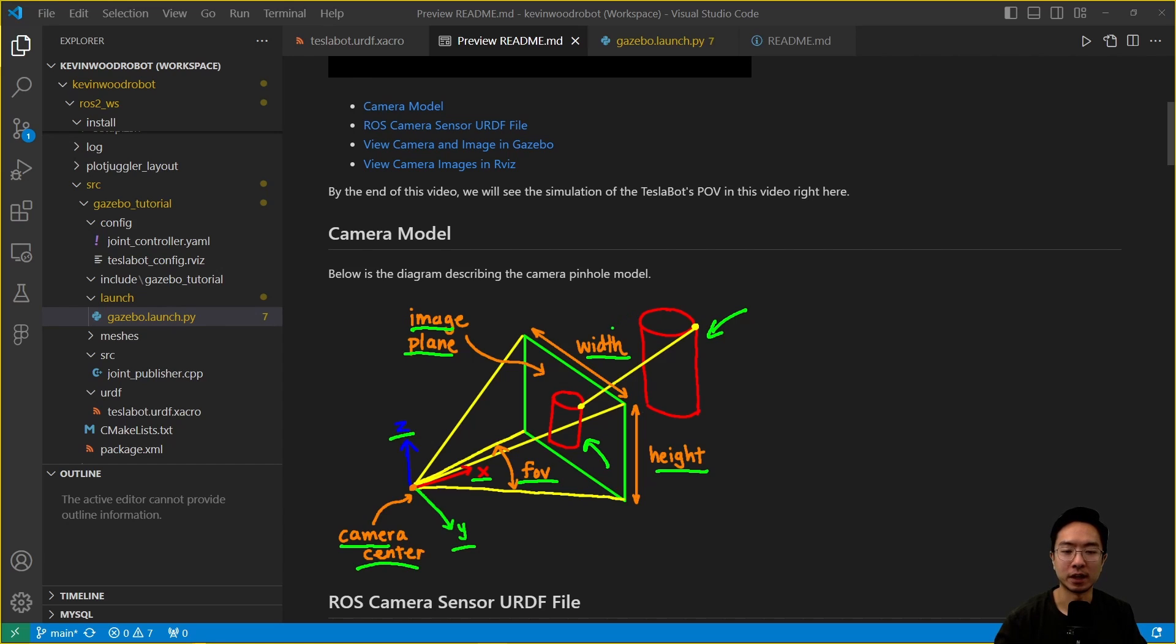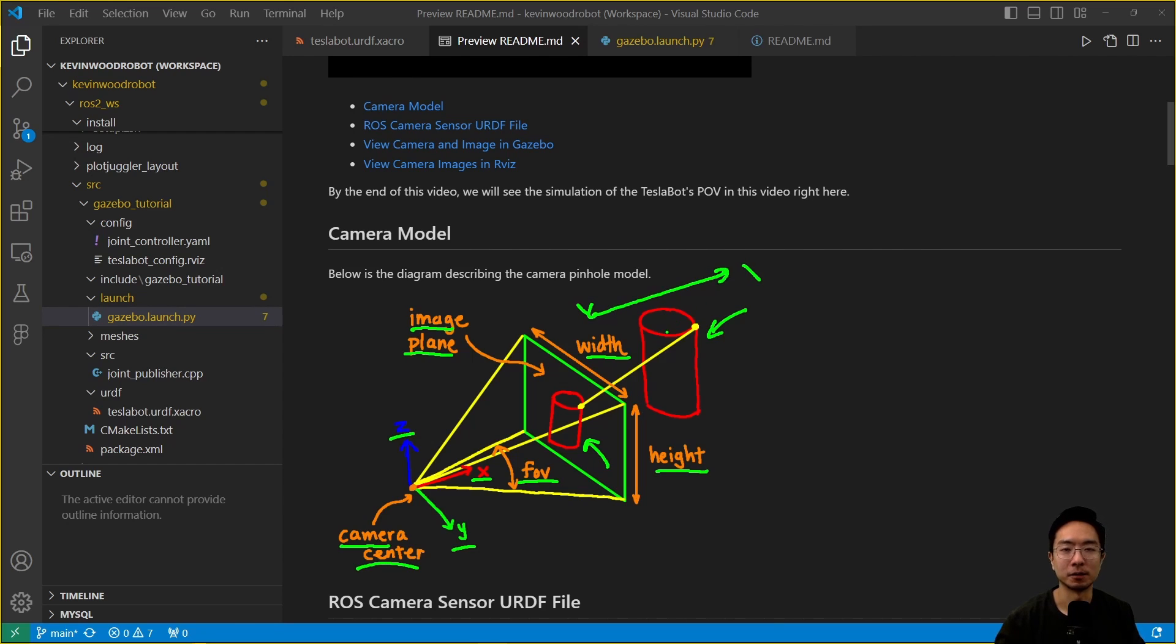We'll have different concepts later that we'll be using, which is the clipping plane. We have a near and far clipping plane, which will describe the region of image that we're actually looking at and extracting in our images.